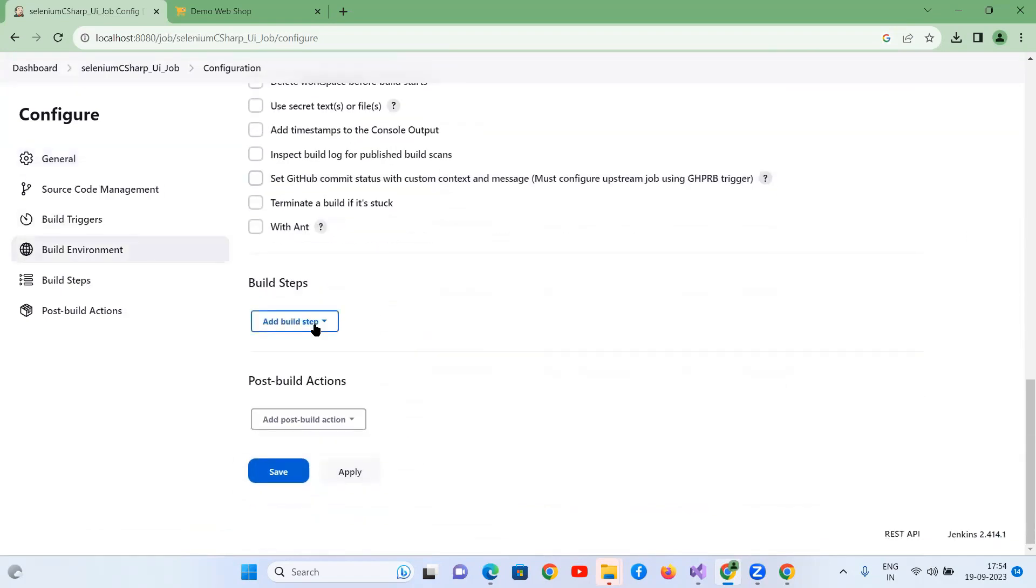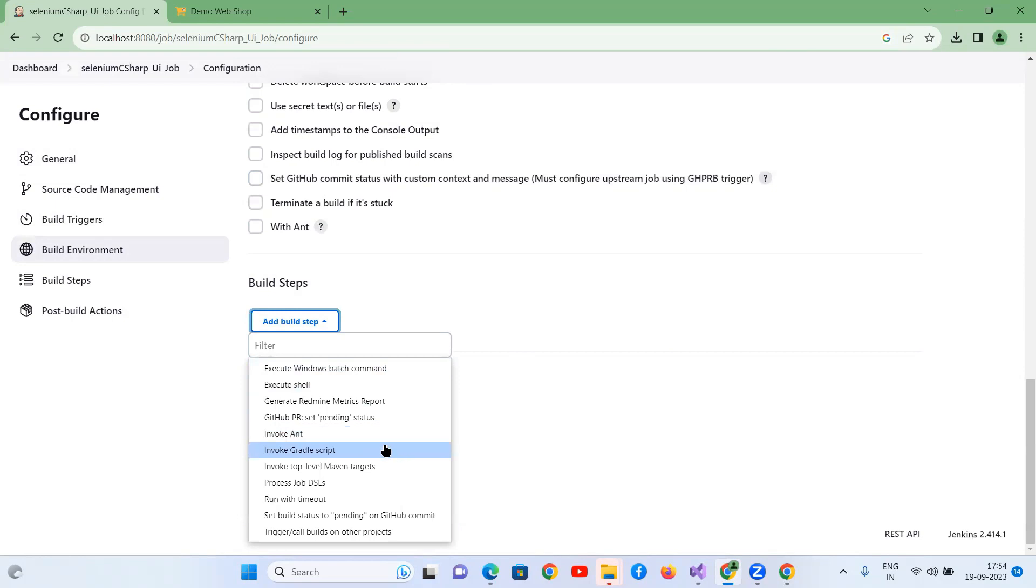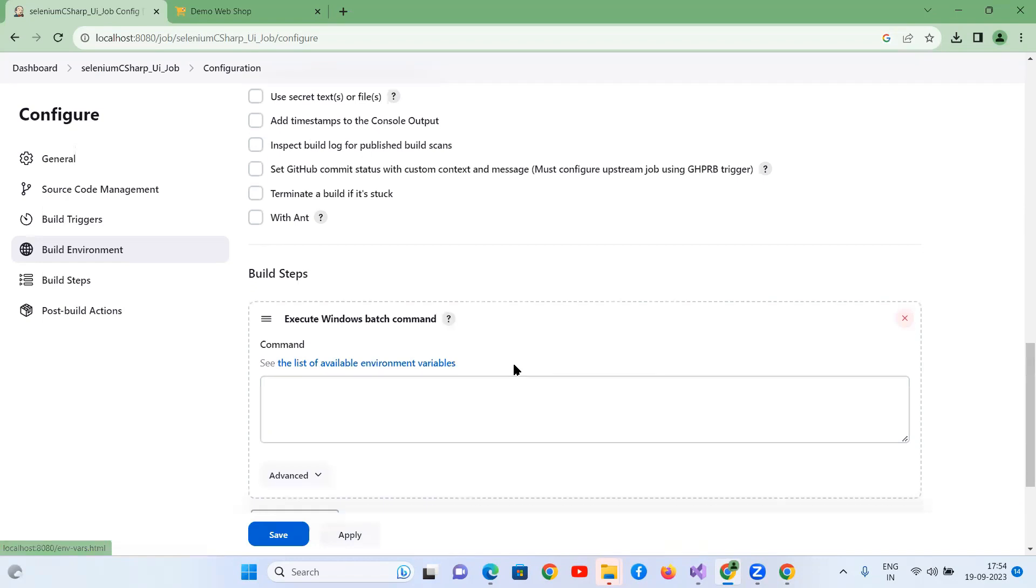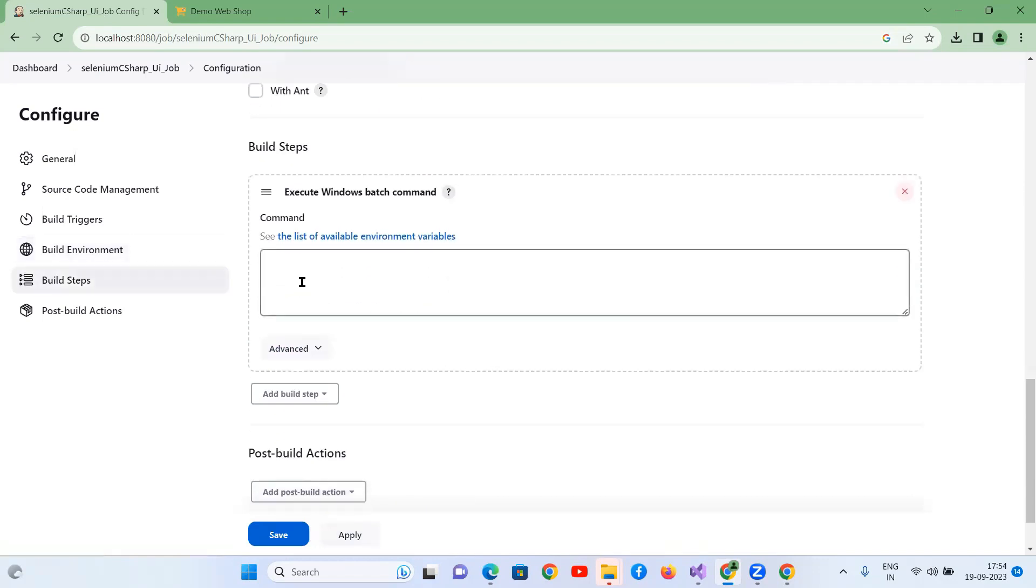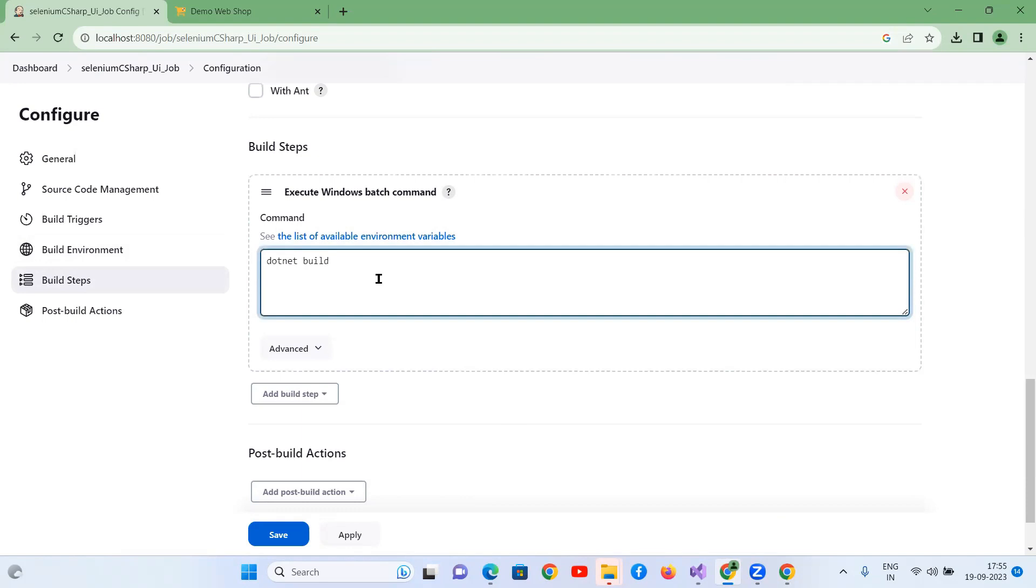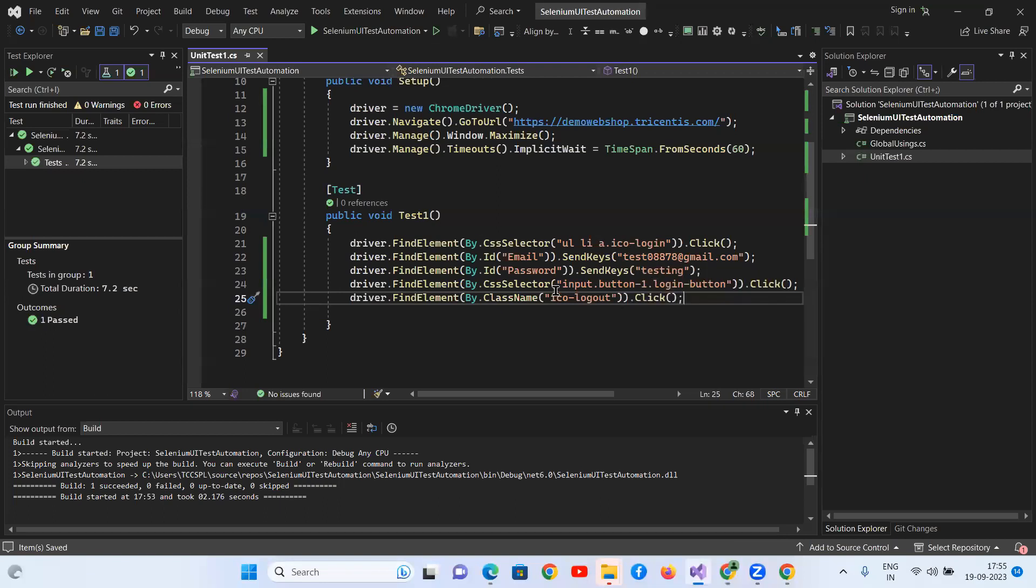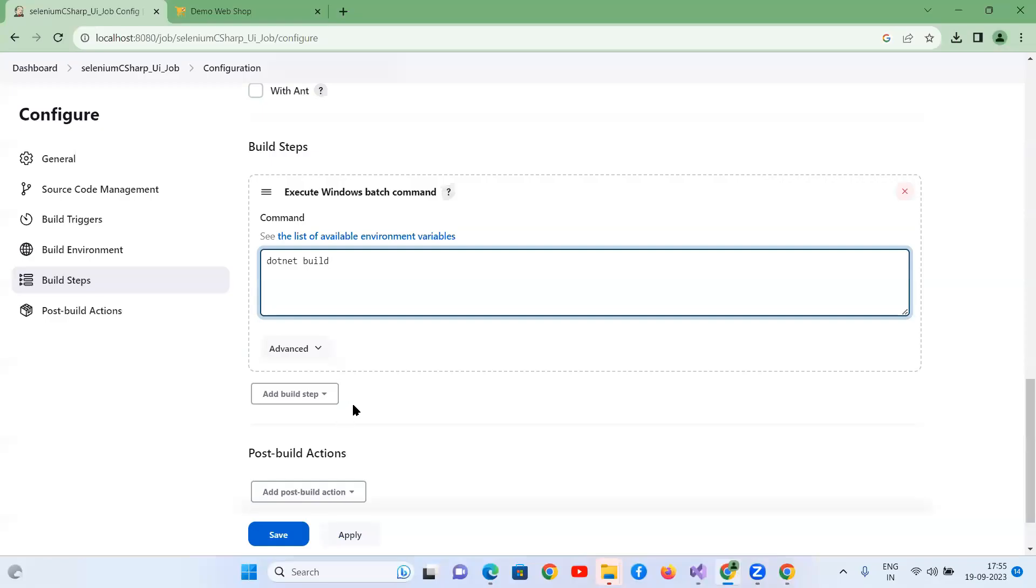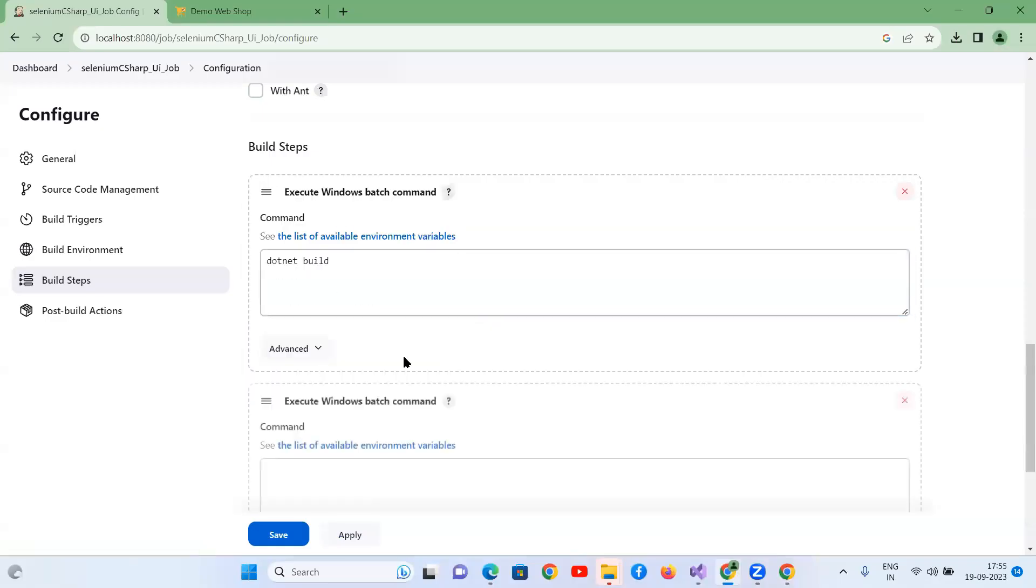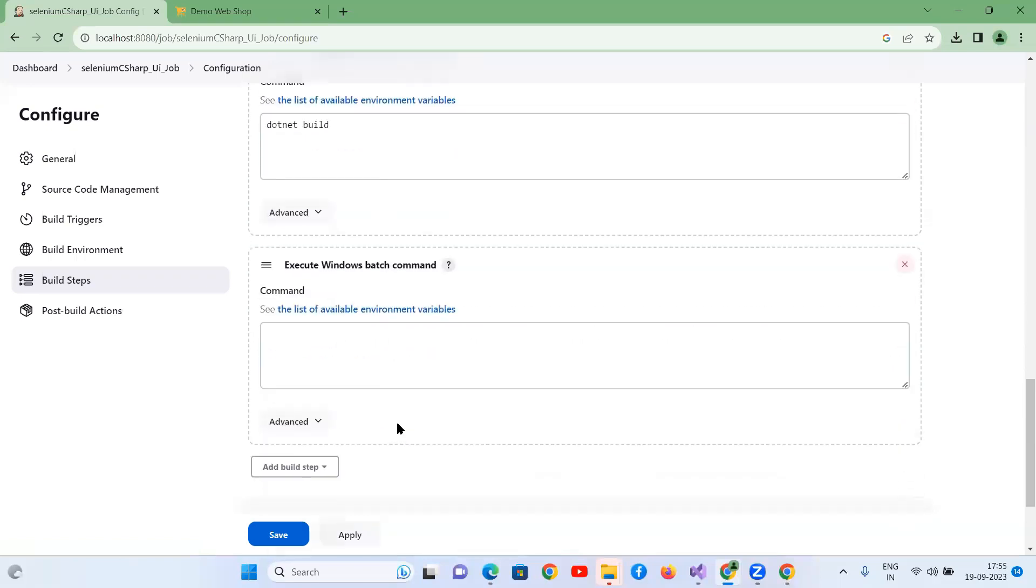And all the way come down to build steps. Simple. And you can select here execute Windows batch command. And here you can write dotnet build. So when you hit this command dotnet build, it is going to build this project. It won't execute anything. But you need to add one more, it's called dotnet run. I'm sorry, dotnet test.